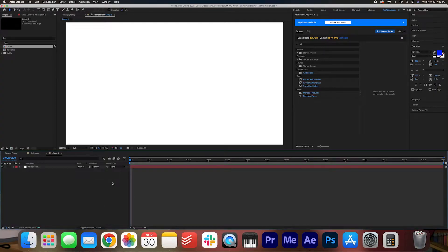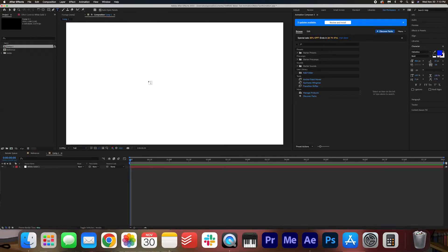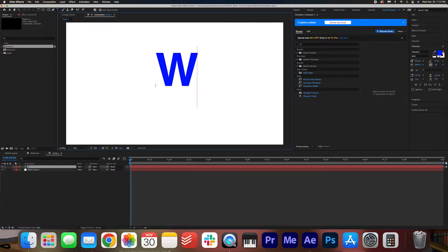Now let's create our text. So go over to the top of the tools here, and we're going to select our horizontal type tool. We're going to click in the center of the screen, and I'm just going to type a word, any word. We're going to go with water.